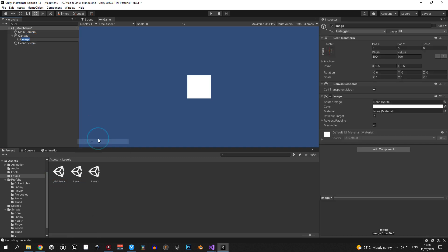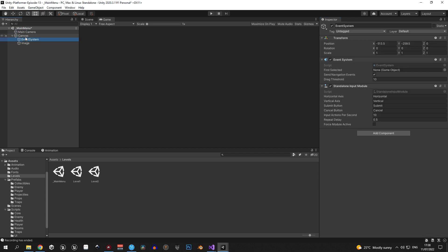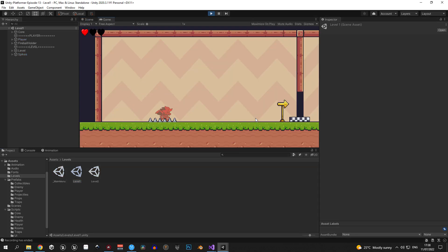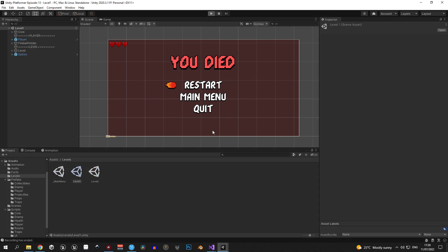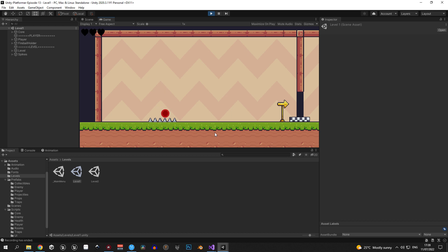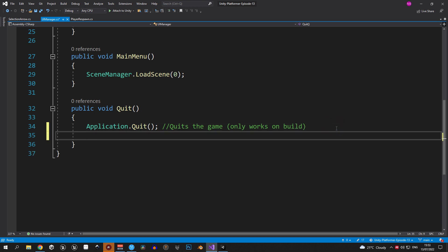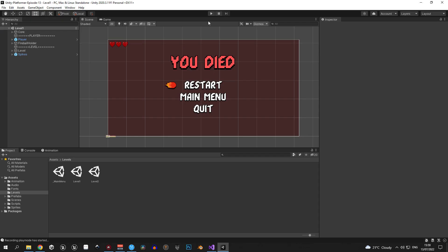You can open the main menu scene — we'll leave it mostly empty for now, but you can create an image with a random color so it doesn't look like a blue screen. Back in our level, let's test everything. Restart works — it takes us to the beginning of the level. Main menu works — takes us to the empty scene. Quit won't work inside the Unity editor, but it will work in a build. If you want a button to exit play mode, go into UIManager and in the Quit method under Application.Quit add: UnityEditor.EditorApplication.isPlaying = false.